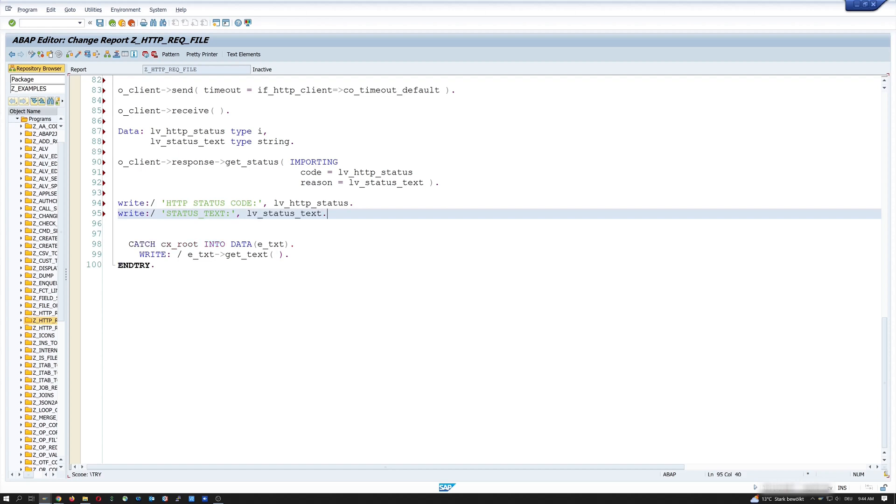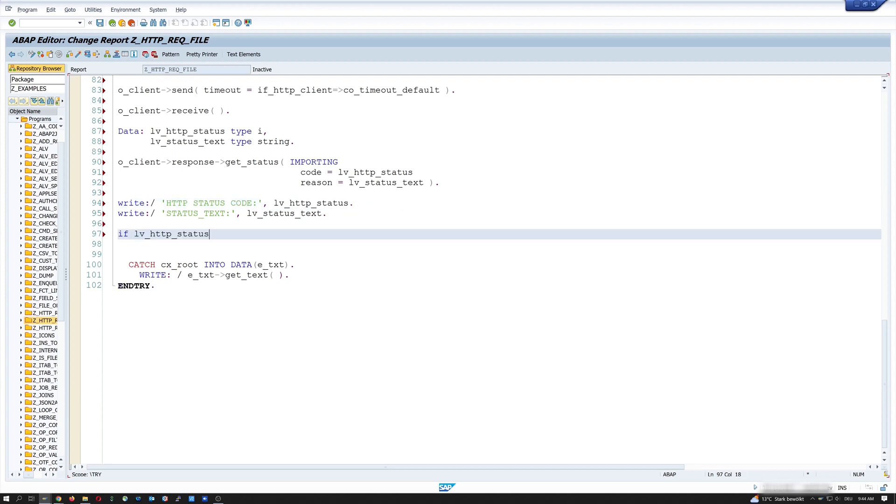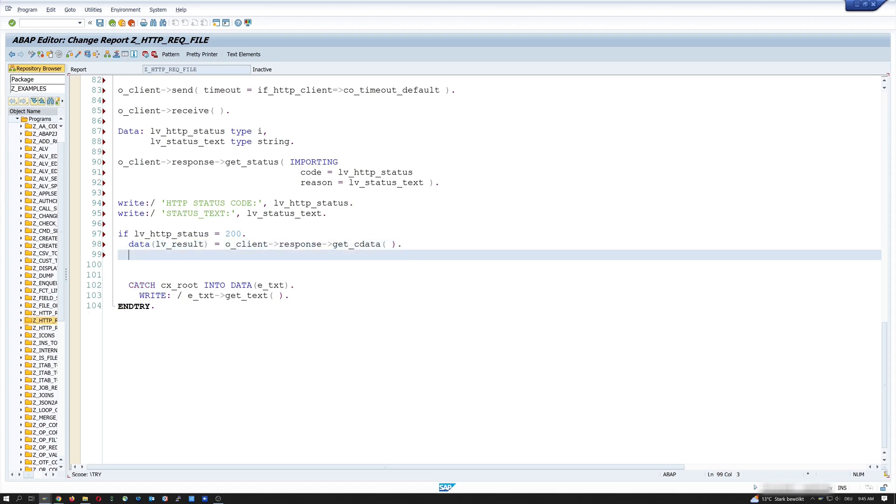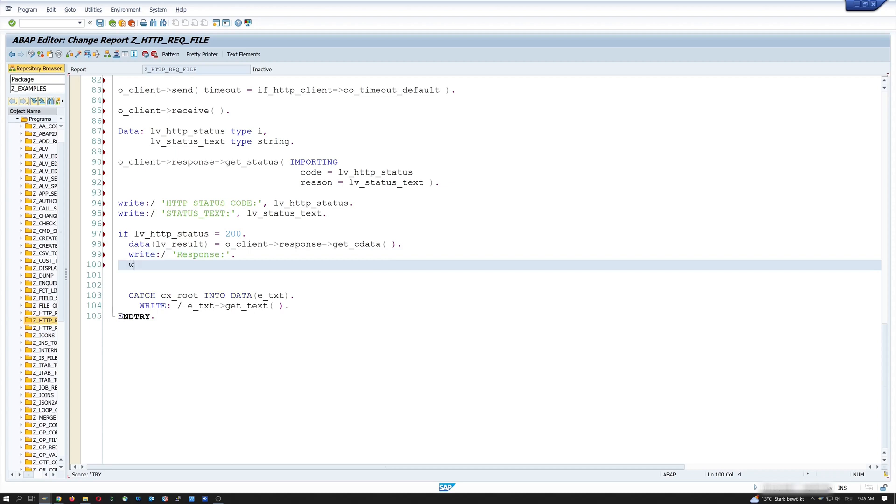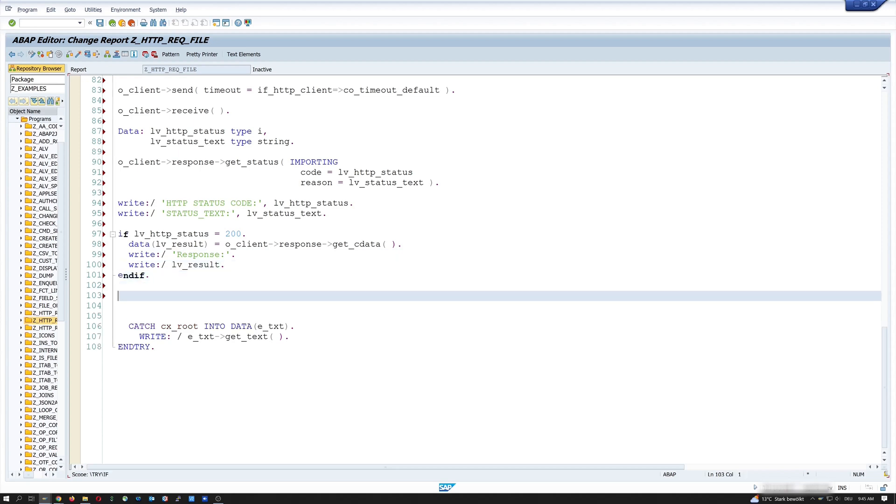And the variable. Next, I write the status text. Then I write the response data in my variable lv_result. get_cdata is the response. And then I write the response label. And the content. And we skip. Okay, end if. And after that, I close the connection with o_client->close. And end if.